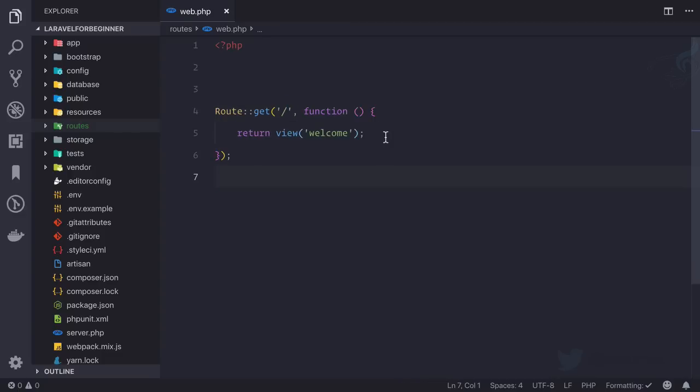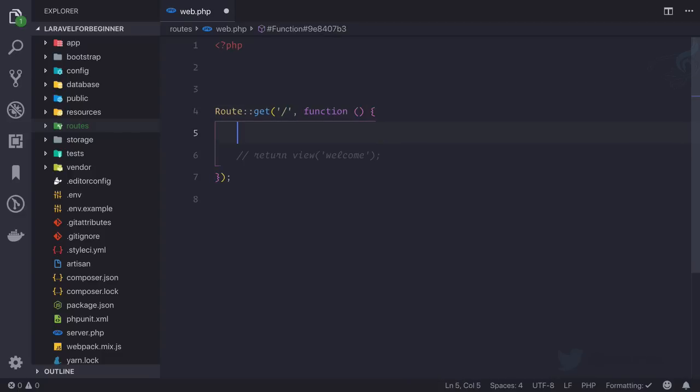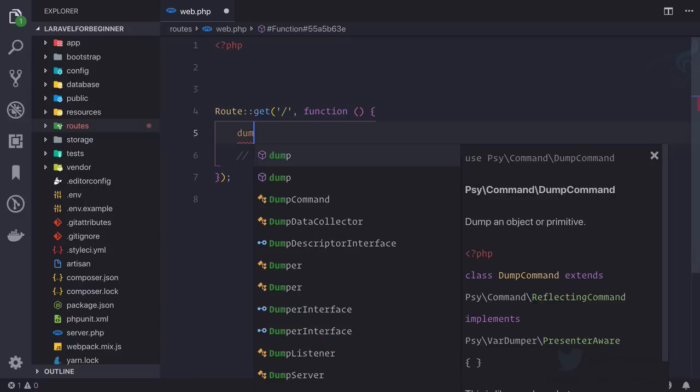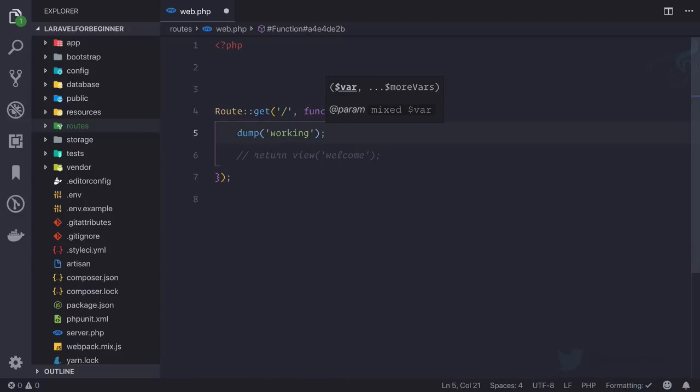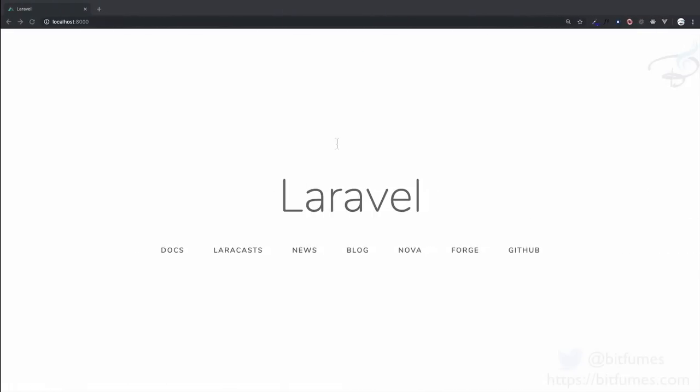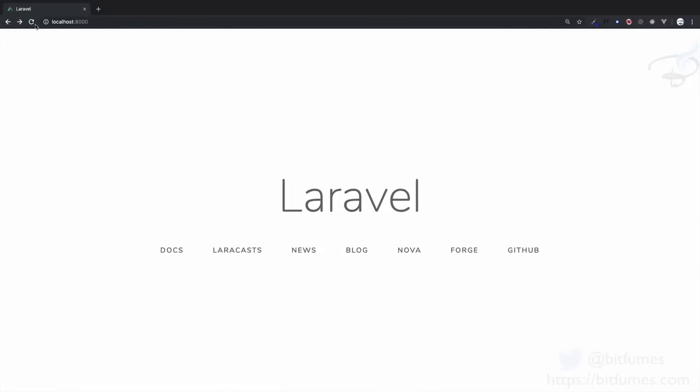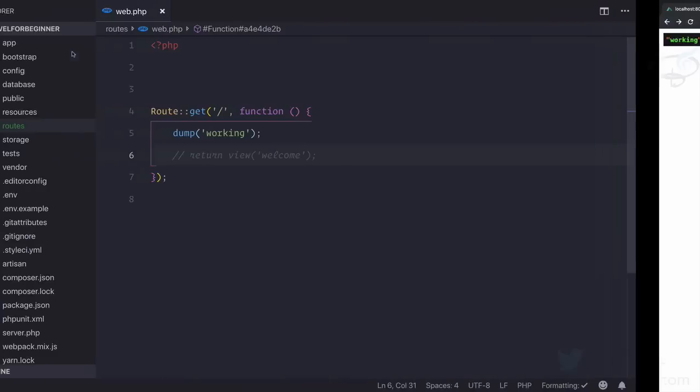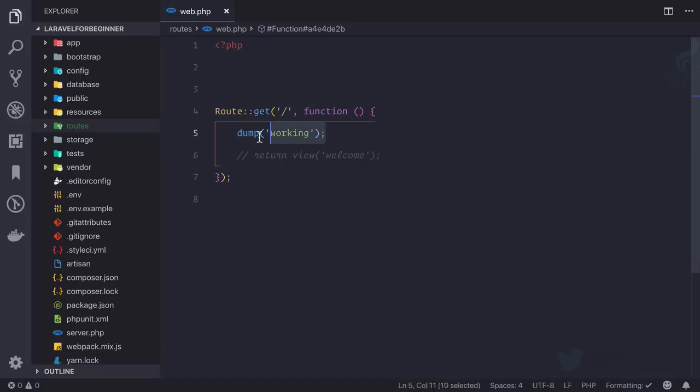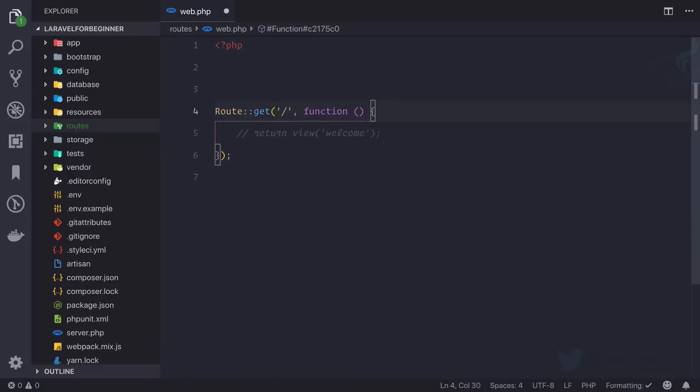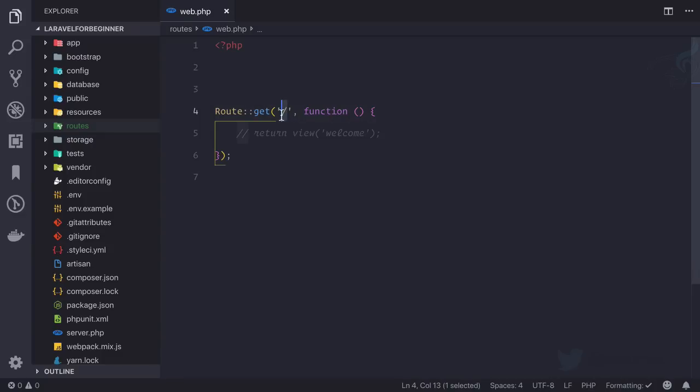What I'm going to do is I'm going to comment this one and I'm going to say dump and inside this working. So I'm going to say dump and working. Let's go here and refresh and yes, you can see we are having working dumped here. This is because we had this base URL slash means base URL. This means whatever you do inside this function will reflect when user hits this route.